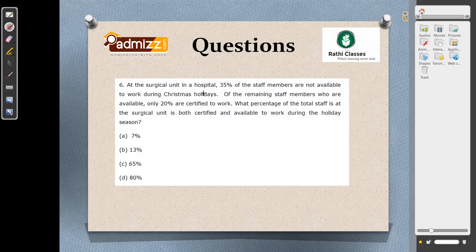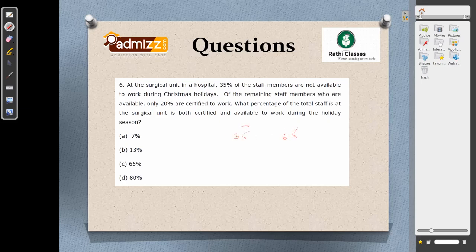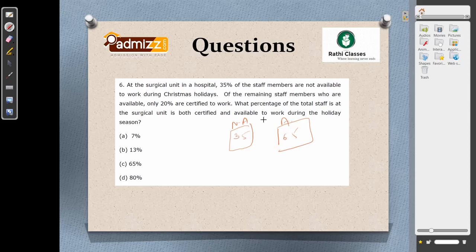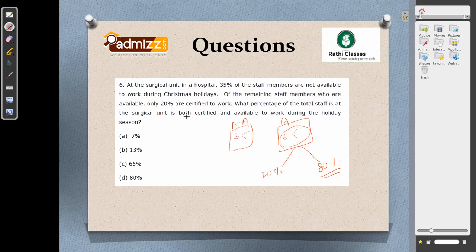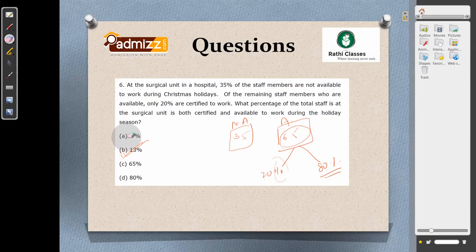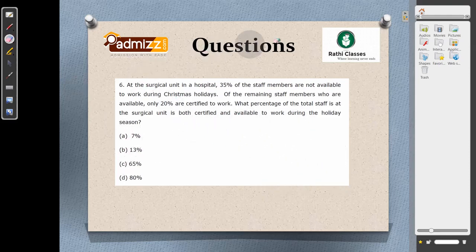At a surgical unit in a hospital, 35% of staff are not available during Christmas holidays. Imagine 100 staff: 35 are unavailable and 65 are available. Of the remaining 65, only 20% are certified to work. So what percentage of total staff is both certified and available? Take 20% of 65: 20 into 65 equals 1300, and 1300 by 100 is 13%. The answer is B, which is 13%.